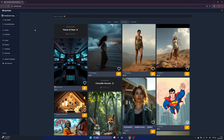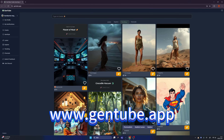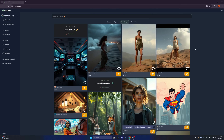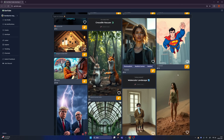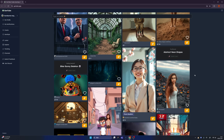In case you don't know, the domain is GenTube.app, and when you see this screen, you know you're in the right place. Check out all the amazing art from our community — this is amazing, right? They are all created in just seconds. You can do it too, it's totally free, you don't need to pay a cent for the whole experience.